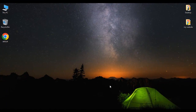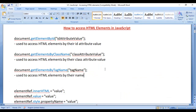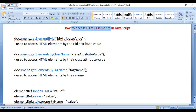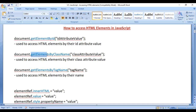Hello friends, welcome to JavaScript video tutorials series. In this video tutorial, we are going to understand how to access HTML elements in JavaScript. To access HTML elements in JavaScript, we take help of getElementById function, getElementsByClassName function, and getElementsByTagName function.